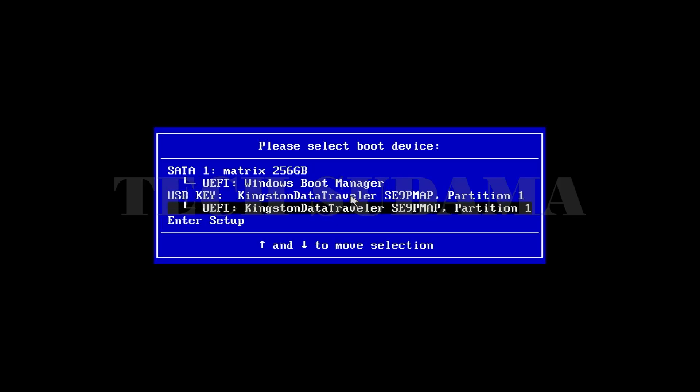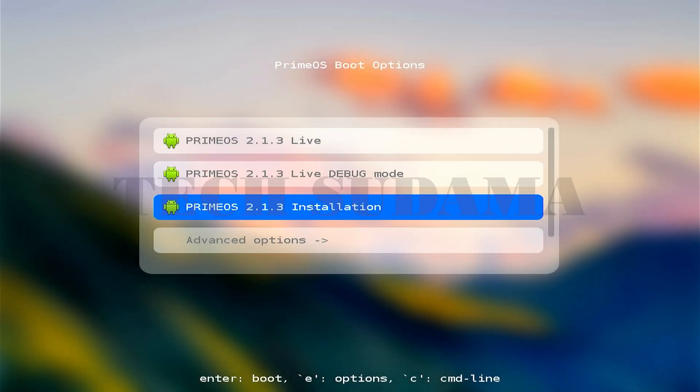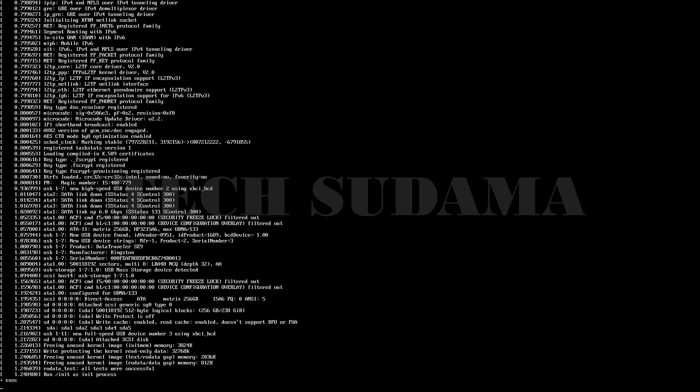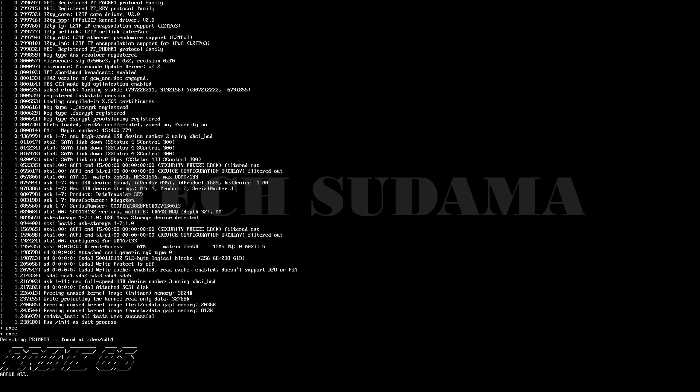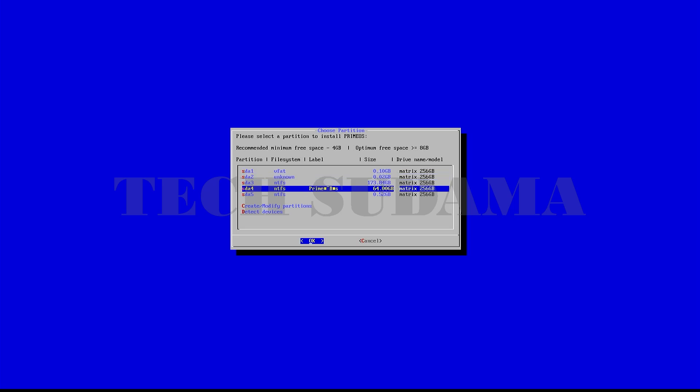From this menu, select the Prime OS 2.1.3 installation and hit enter. Wait a few seconds to run the codes. Now on the screen, select your drive. Here I'm selecting the drive that is Prime OS 64GB. Select it and click on enter.